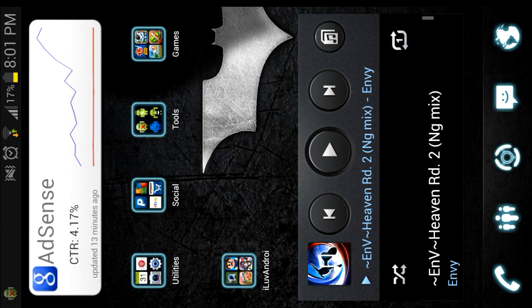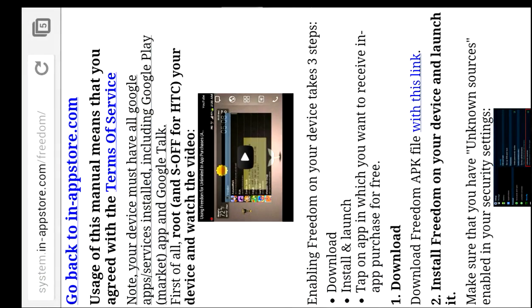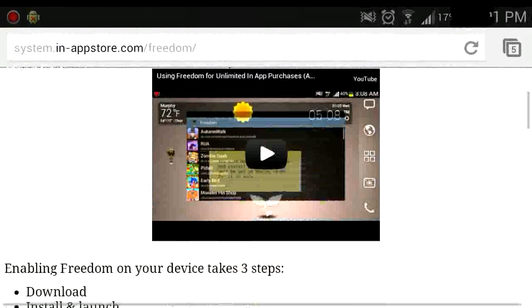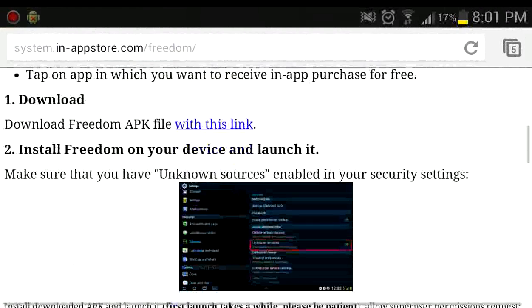Hey YouTube, I'm going to teach you how to get free in-app purchases for any games on Android using Freedom. So go to your browser and go to the link below to download Freedom first of all.